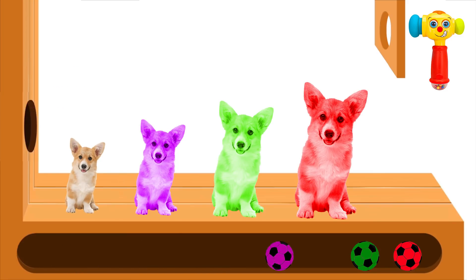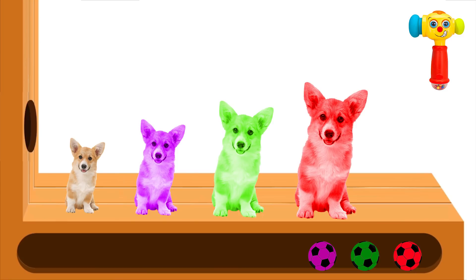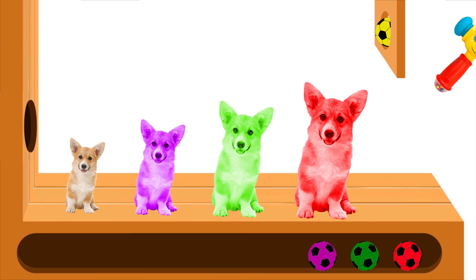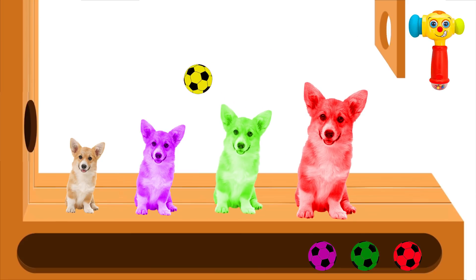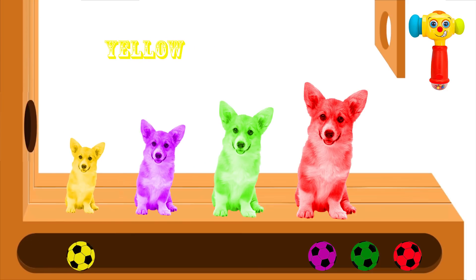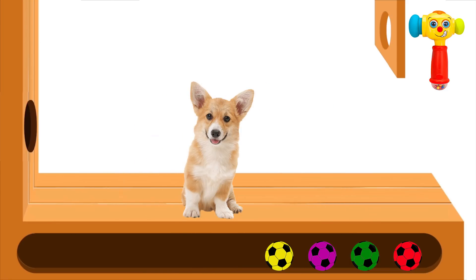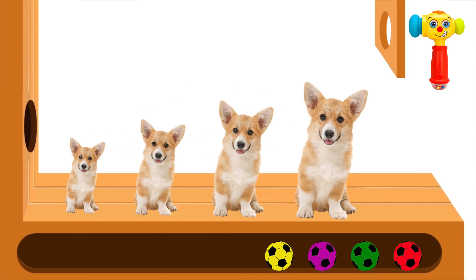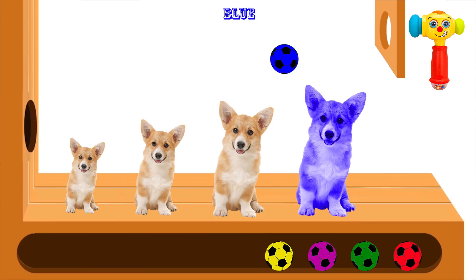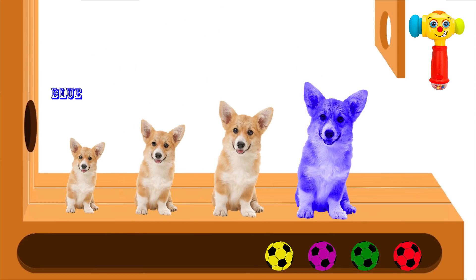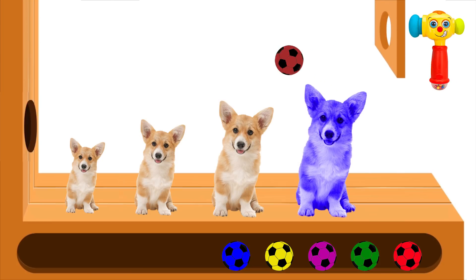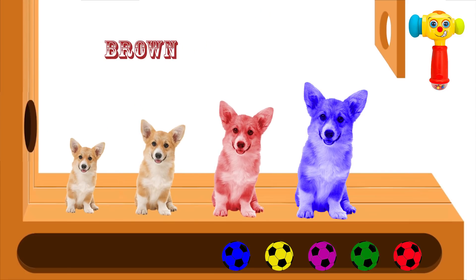Red finger, red finger, where are you? Here I am, here I am, how do you do? Yellow... Red finger, where are you? Here I am, here I am, how do you do?